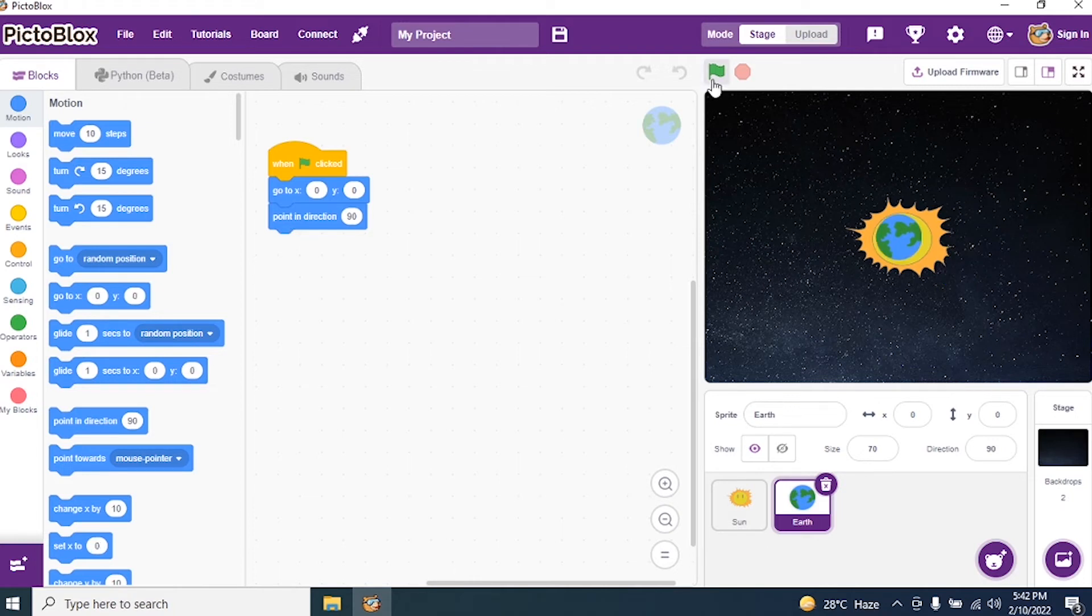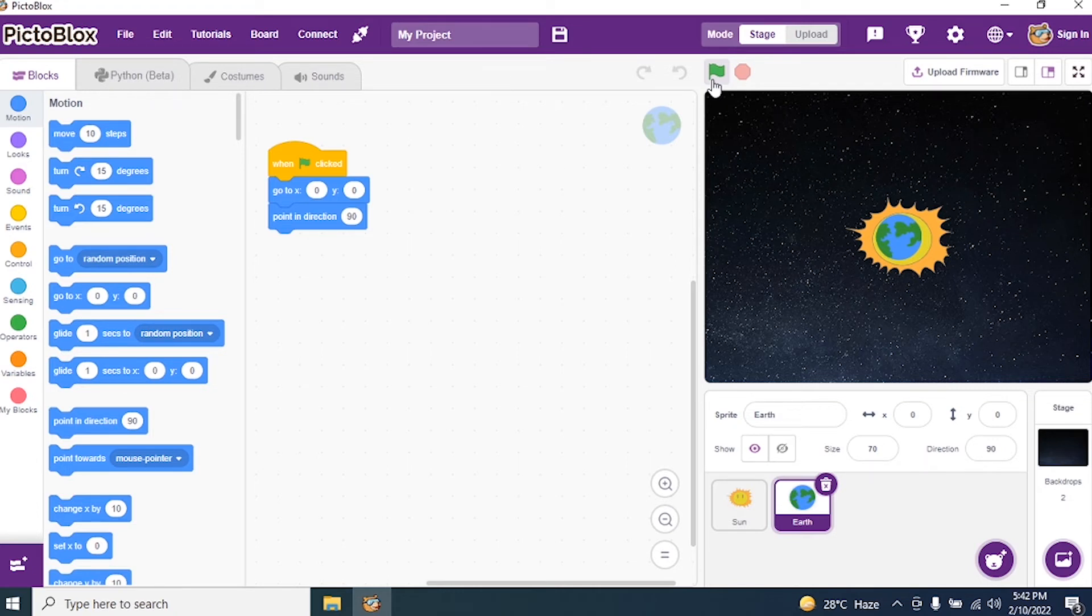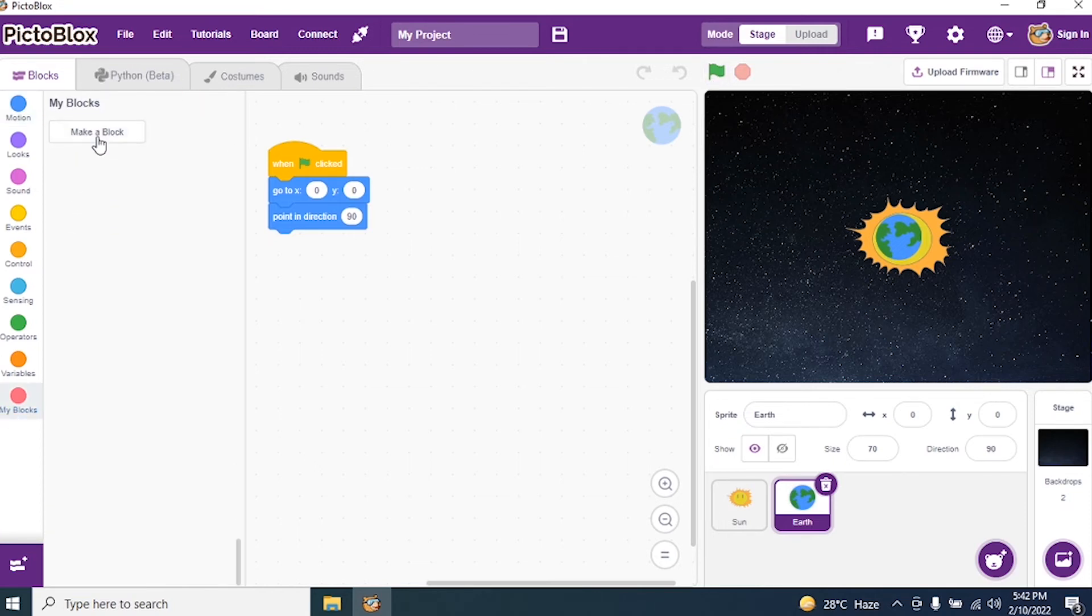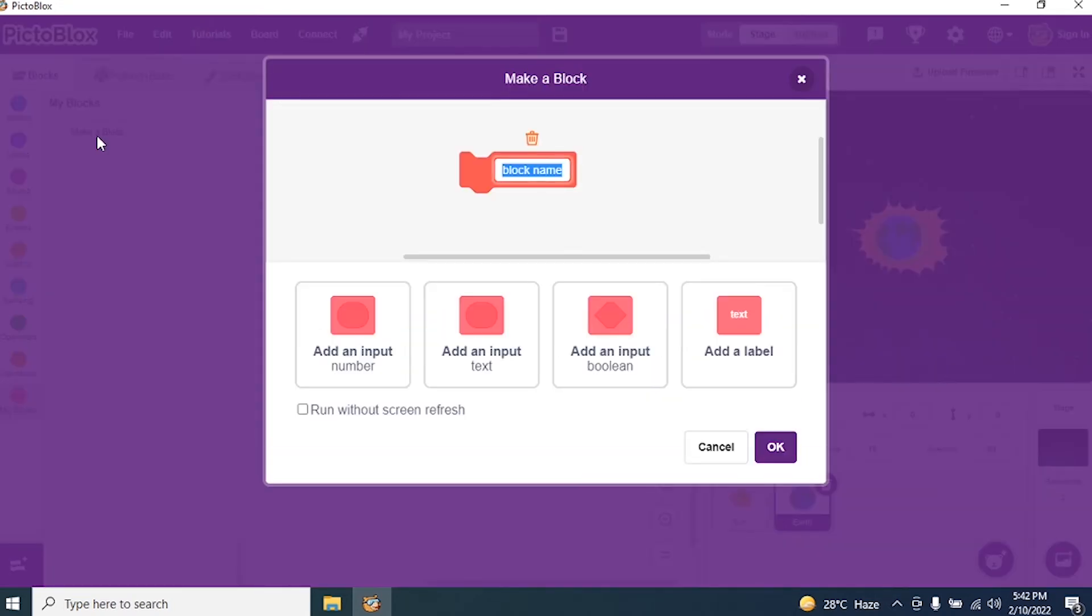Yes. My Earth also came in the center of the stage. Now, what I have to do? I need to create a block. Okay. Go to my blocks. And I make a block.